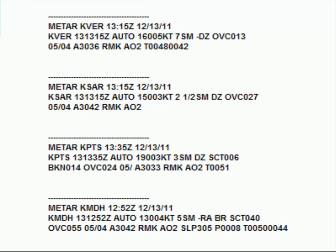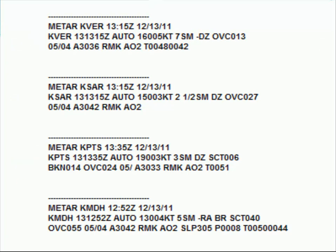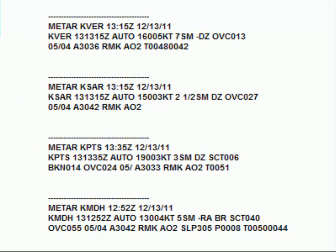You are correct if you said it was the first three surface observations. While the last automated report could have been generated by an AWOS, notice that the first three automated observations are reporting drizzle.